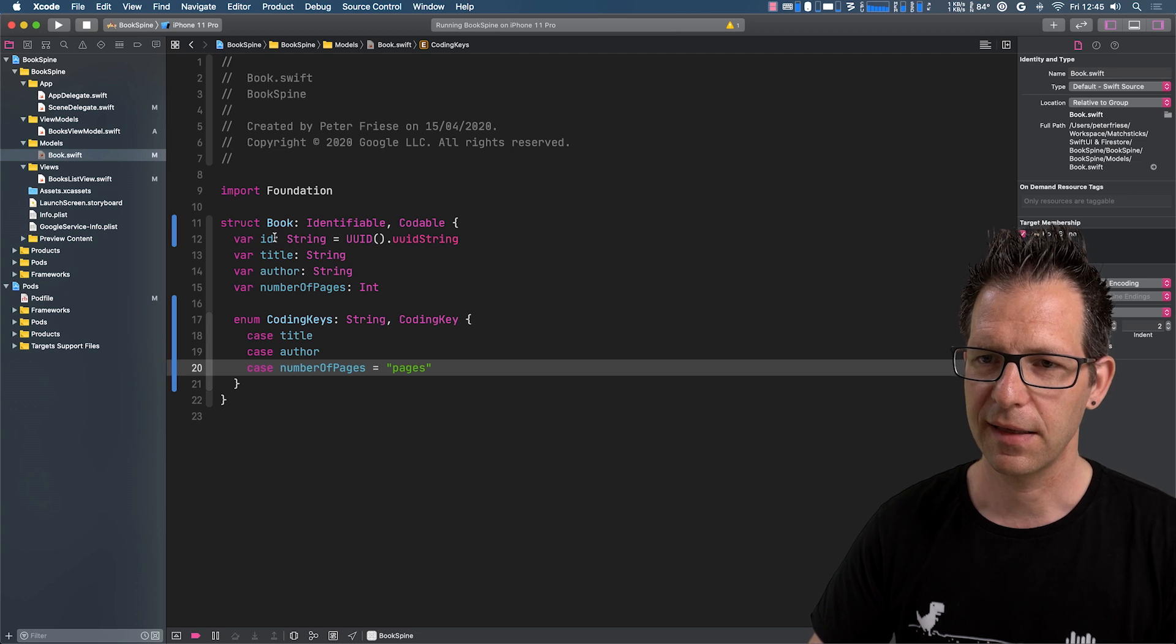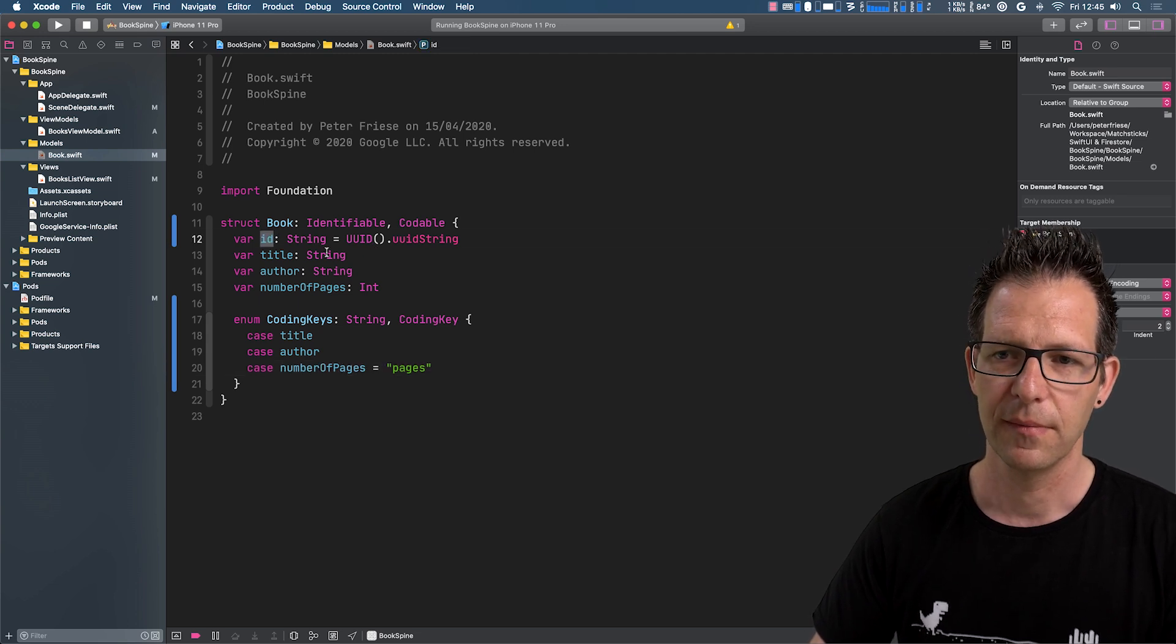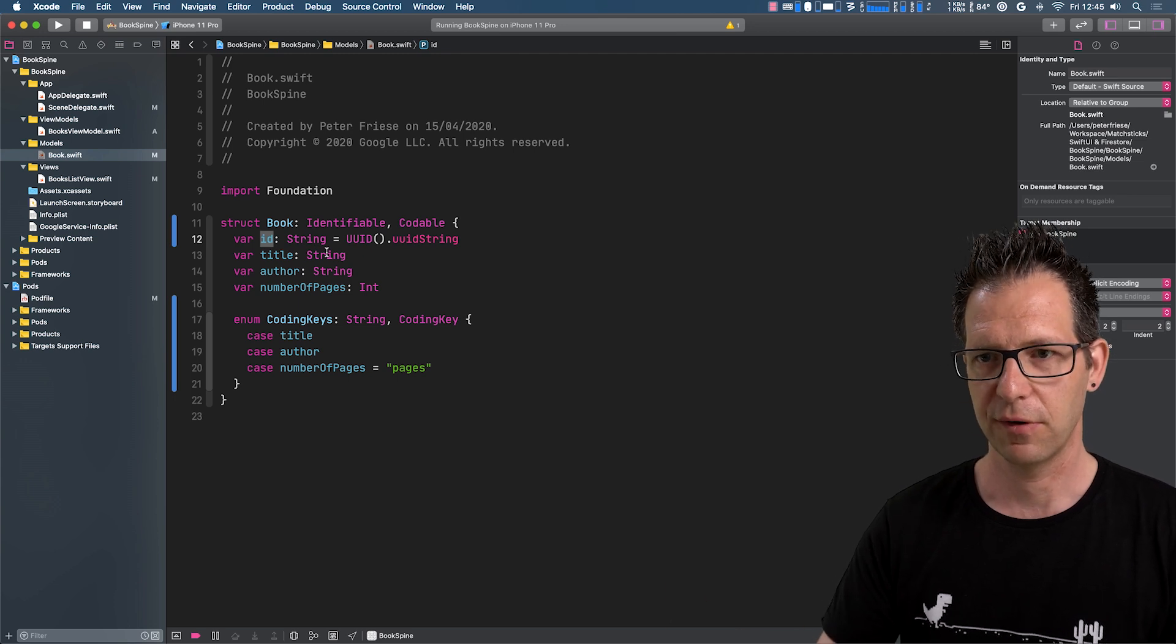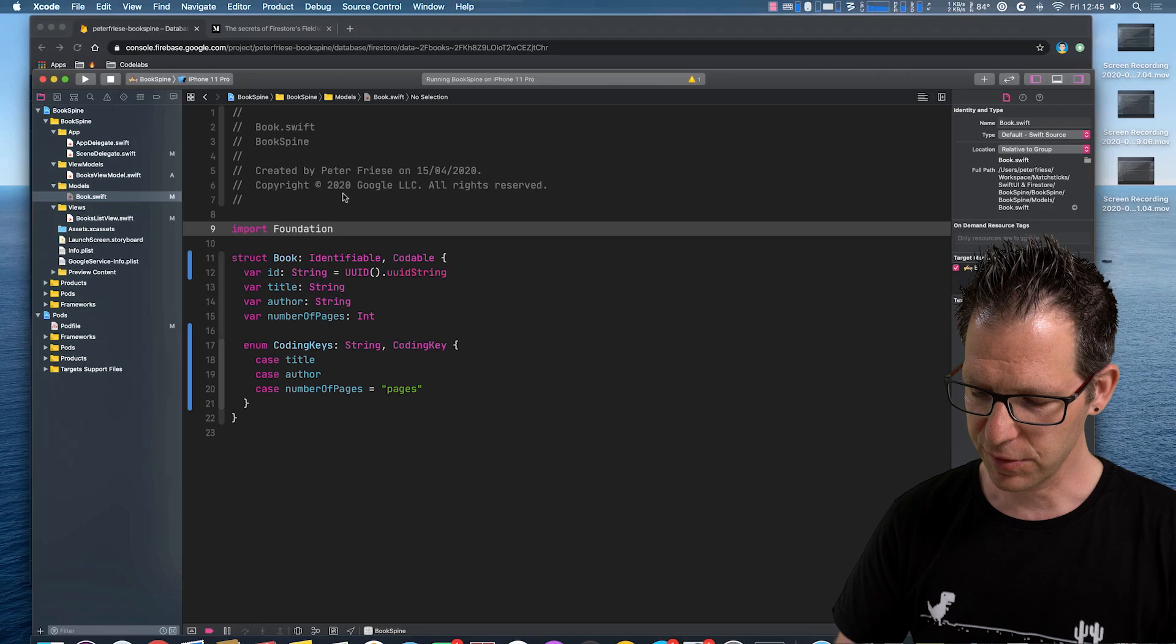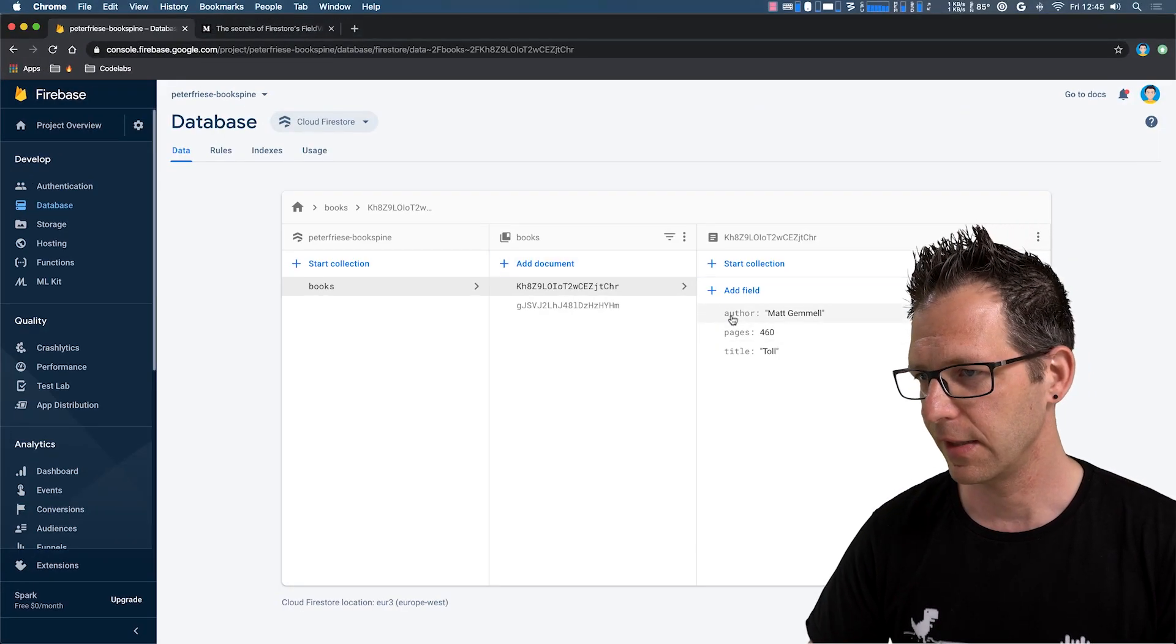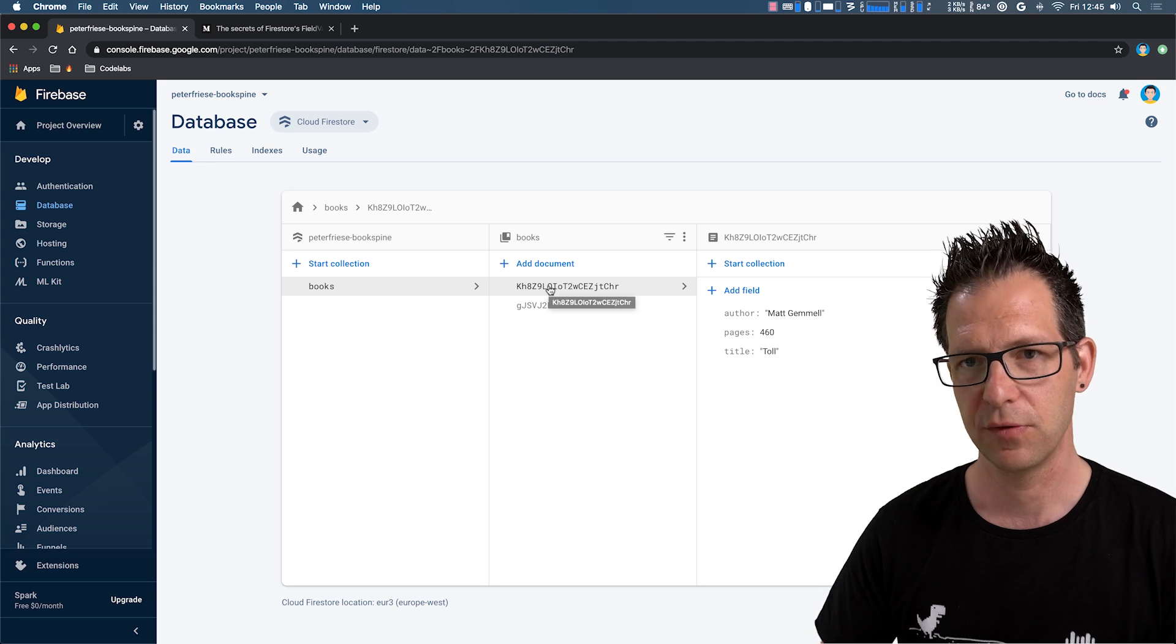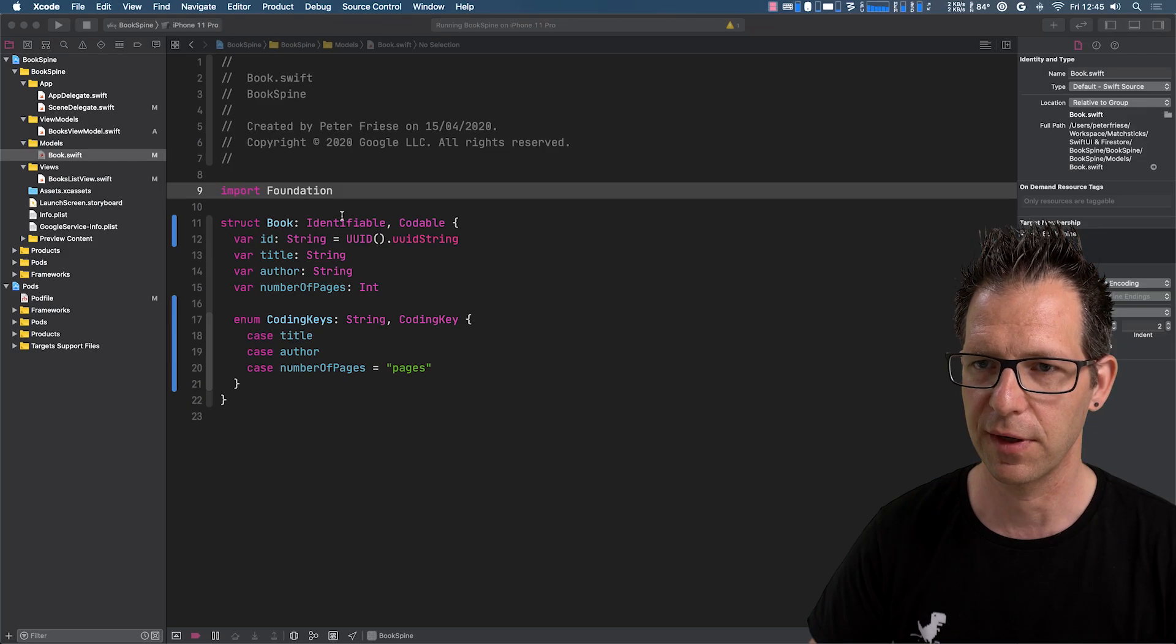And then the other thing is, what about this ID attribute up here? We don't have an ID attribute in our document over there. So no ID attribute here, but we want to map our document ID to the ID attribute in our Swift struct here.